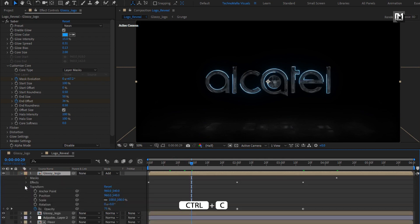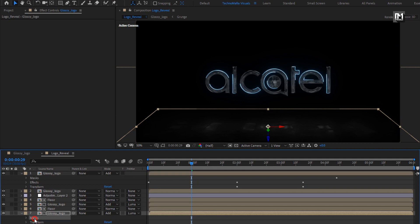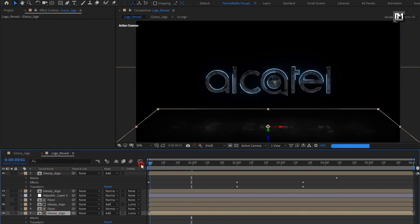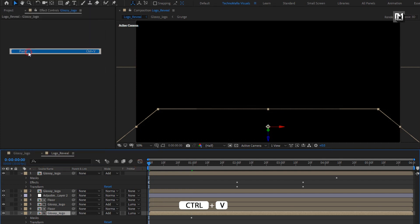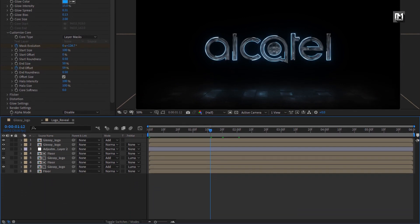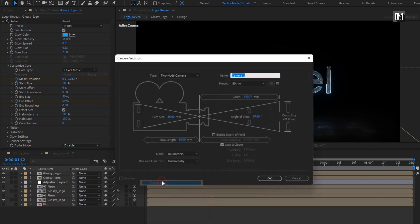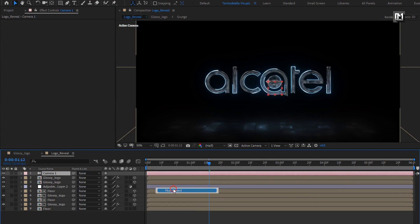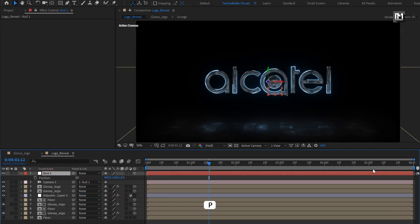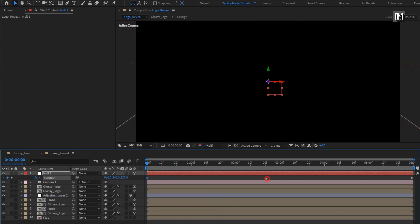From this glossy logo, we will copy these mask layers and paste them for the below glossy logo. You can see the masks. Now let's copy this Saber effect. Make sure you are at the start, then paste the Saber effect for the below glossy logo composition. Let's change all compositions to 3D. Create a new camera layer. Now create a new null object. Change null to 3D and parent camera to null object. For null, press P to bring up position. Now at the end of the timeline, create a keyframe for position. At the start of the timeline, increase the Z position value to near about 600.